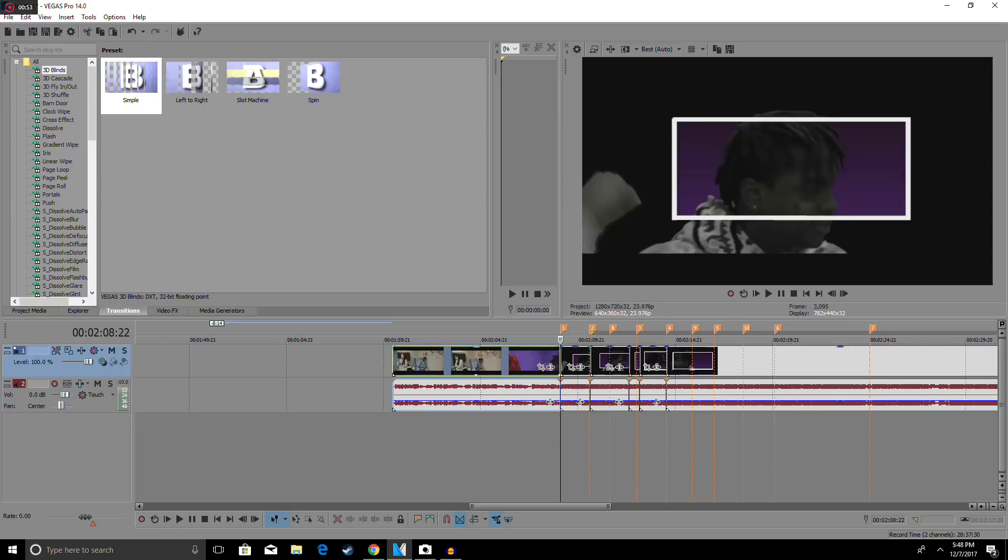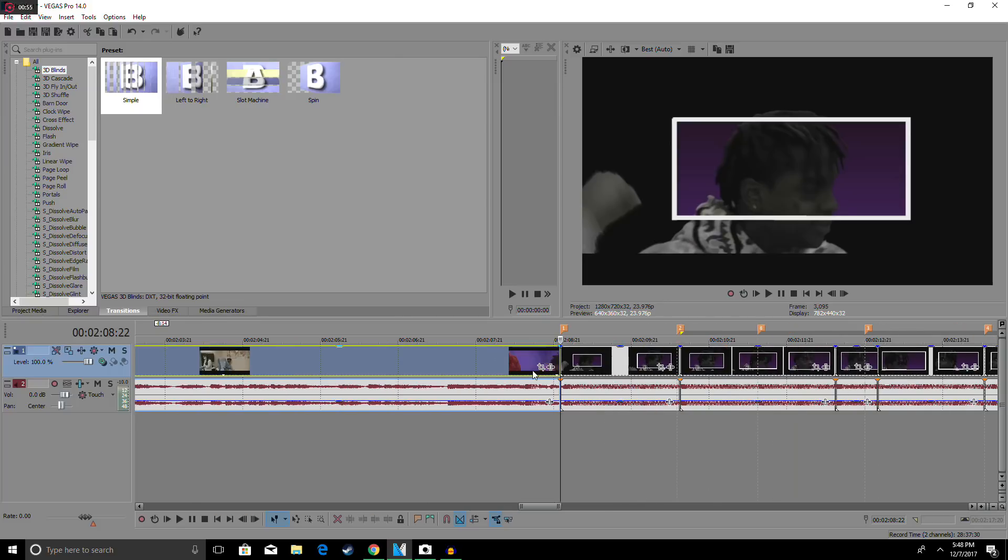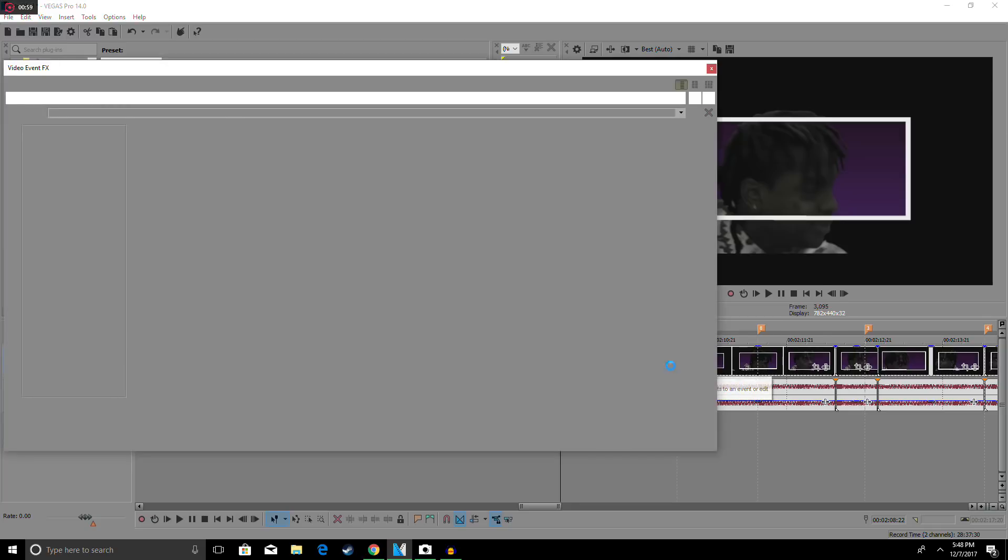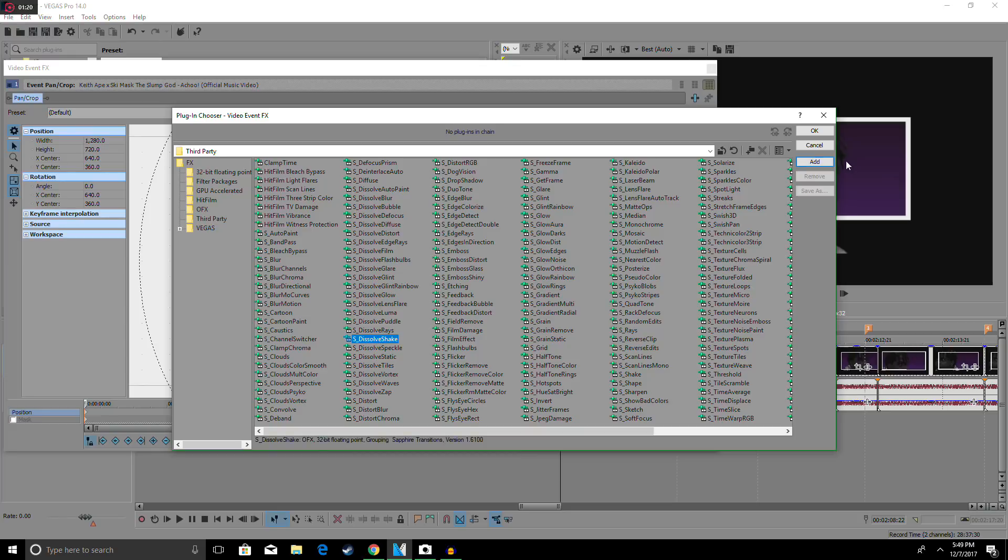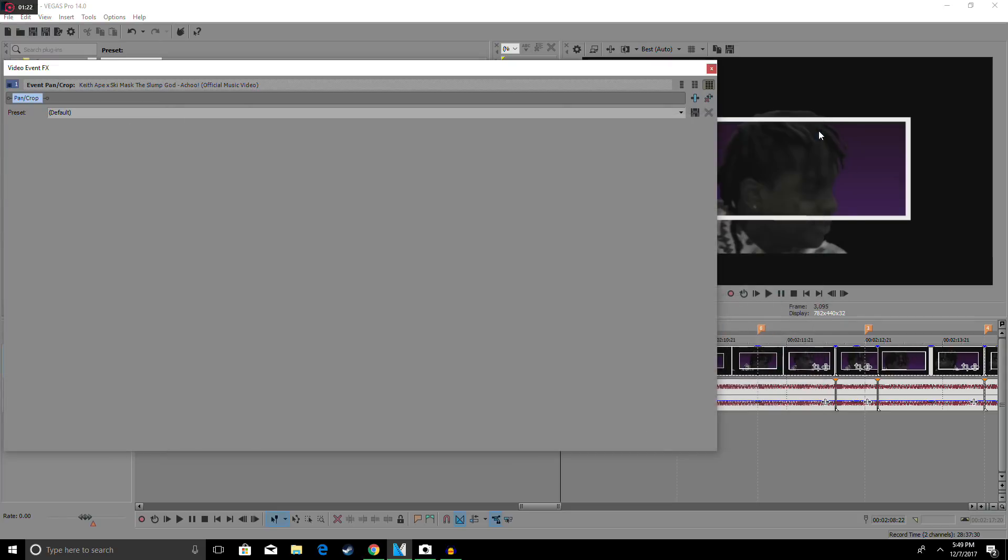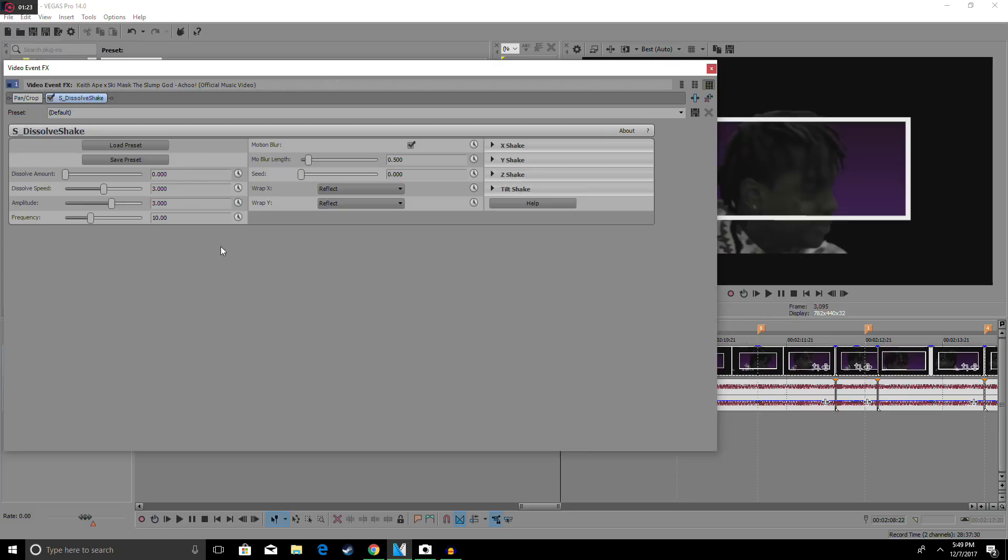Once you get the place, you want to scroll in and touch this little icon right here. Touch that, it'll load up, then you want to go to third party and go to dissolve shake add.